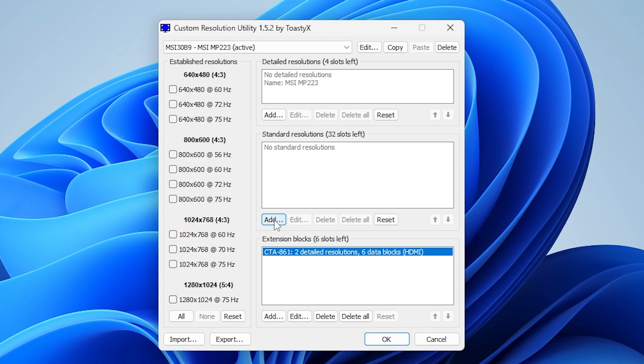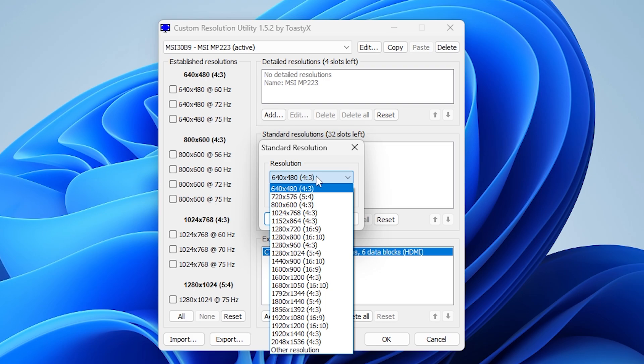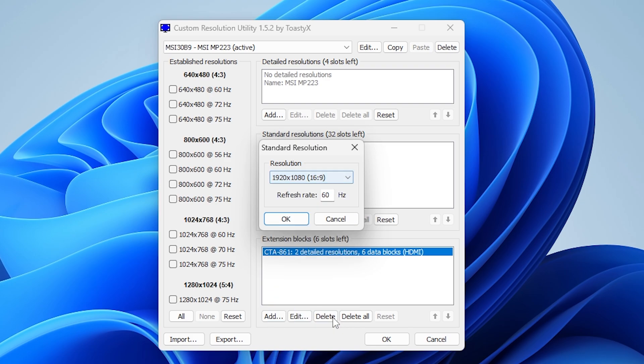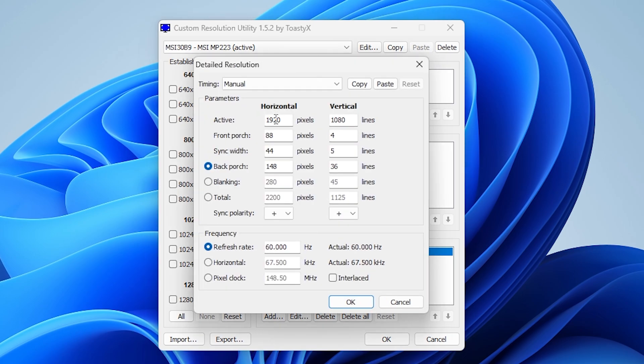Now, click on this Add button in the Standard Resolution section. Select your monitor's native resolution and leave the refresh rate as it is and click on OK. Next, click on the Add button up here on Detailed Resolutions, then click on the Paste button.